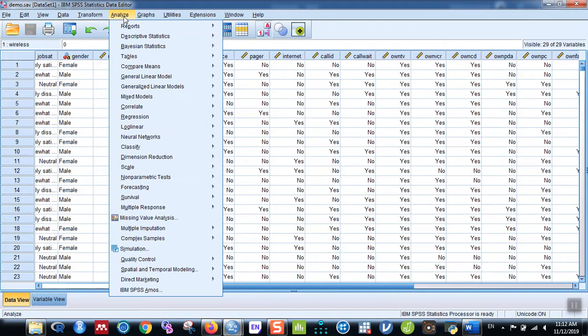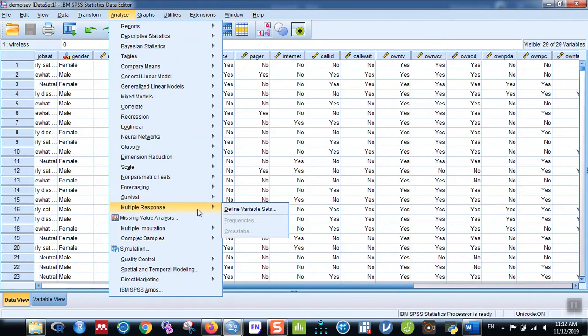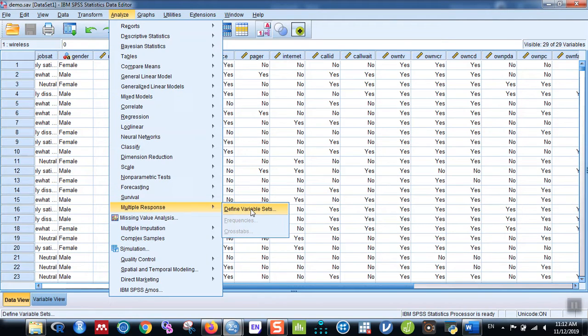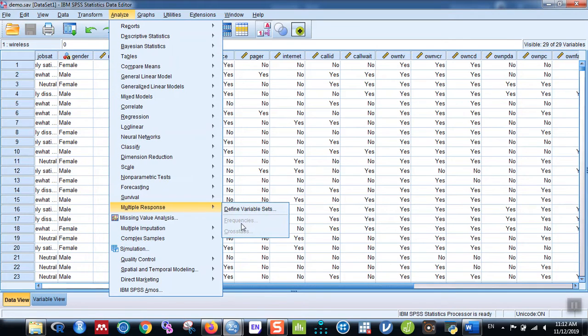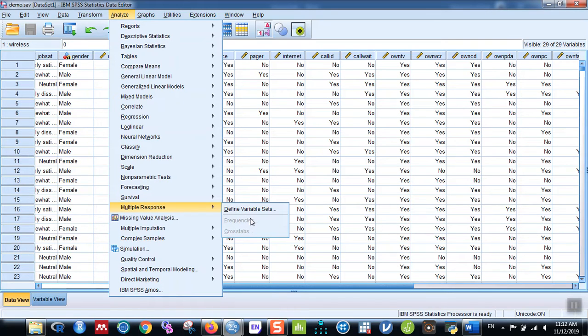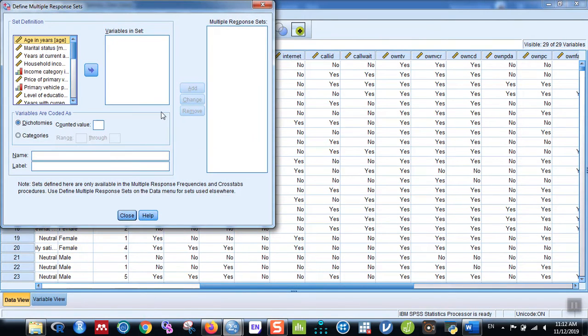Go to Analyze, then go to Multiple Response, and click on Define Variable Sets. On the bottom, you can see Frequencies and Cross Tabs, but they are not highlighted. You cannot click on those because we have not yet defined the variable sets. So click on Define Variable Sets. Here you can see Variables in Set.